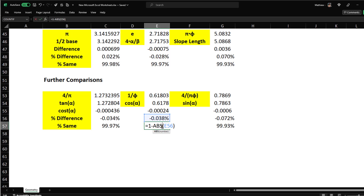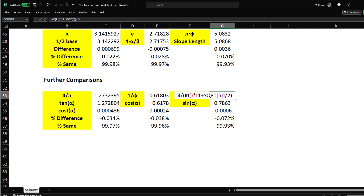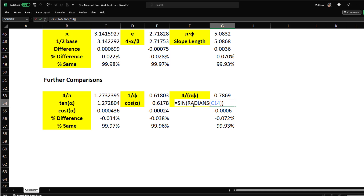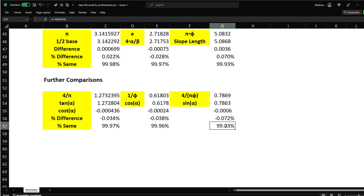The last one: 4/(pi × phi) = 0.7863. sin(alpha) = 0.7869. The difference is −0.0006, which is −0.072%. Percent similarity: 99.93%. All encoded to within 99%+ accuracy.